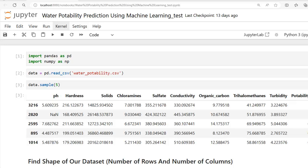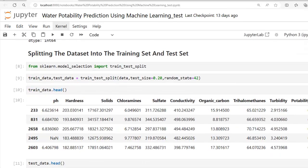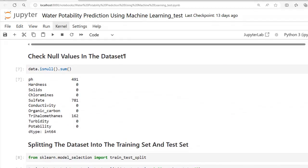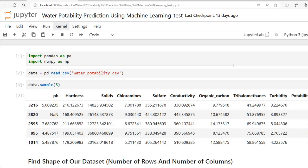Previously we were handling our entire project including each step of the machine learning pipeline in a single file, as you can see over here. As we discussed, in industry different stages of the pipeline are handled by different engineers. Therefore it is better if we create separate modules — separate Python files — to handle different stages of the pipeline. This makes it easier to maintain instead of writing all the code in one single file.